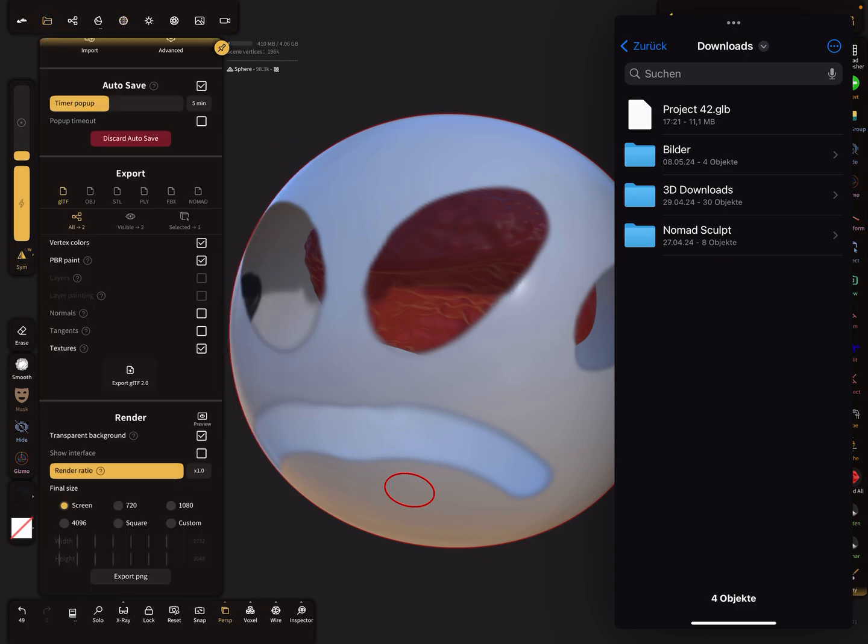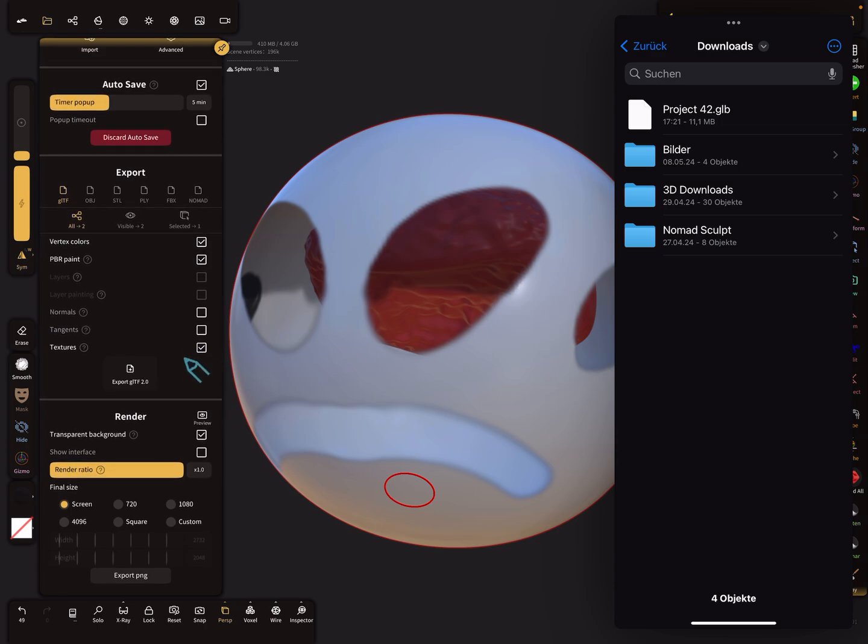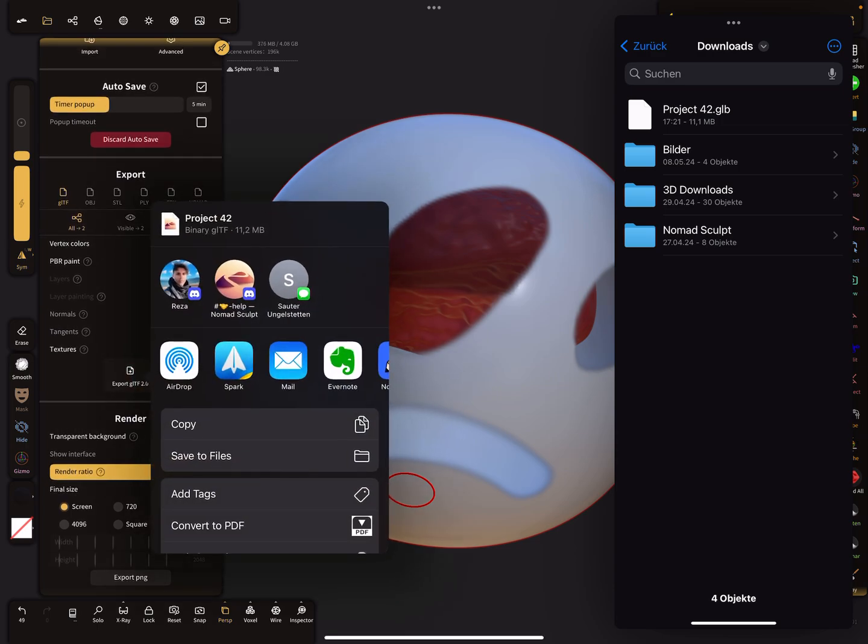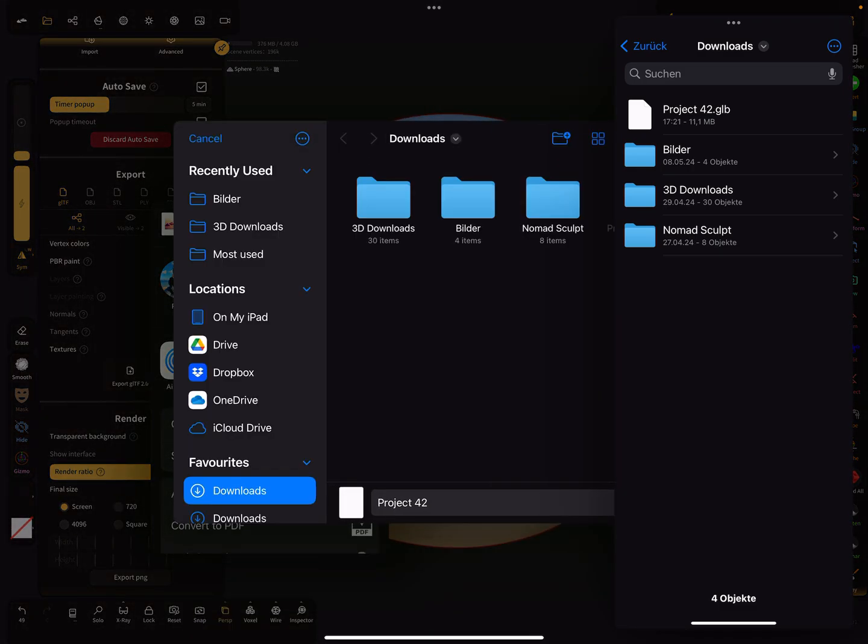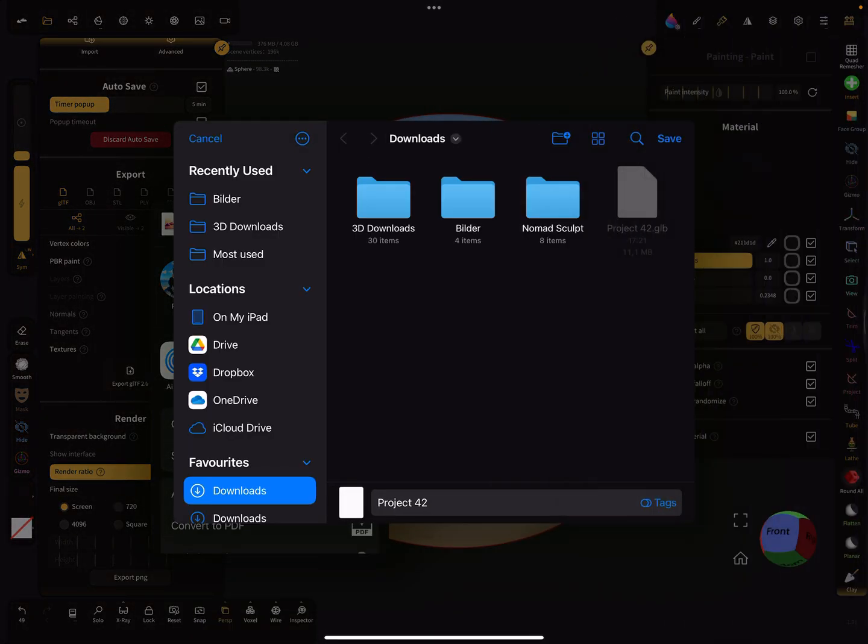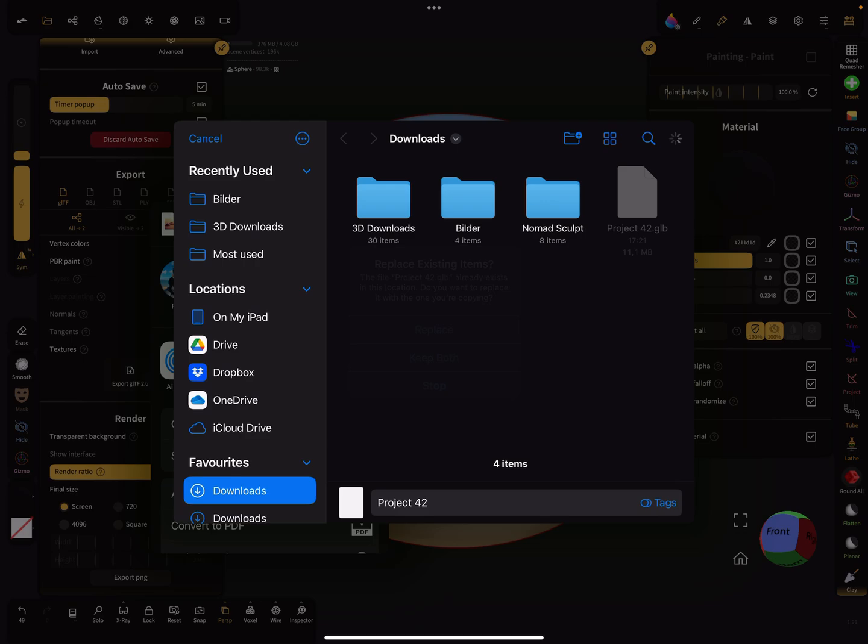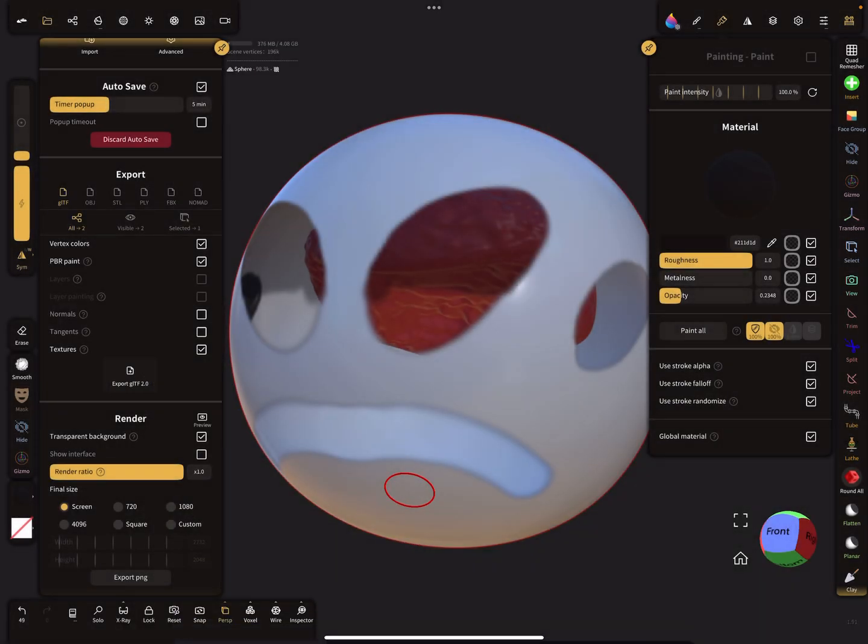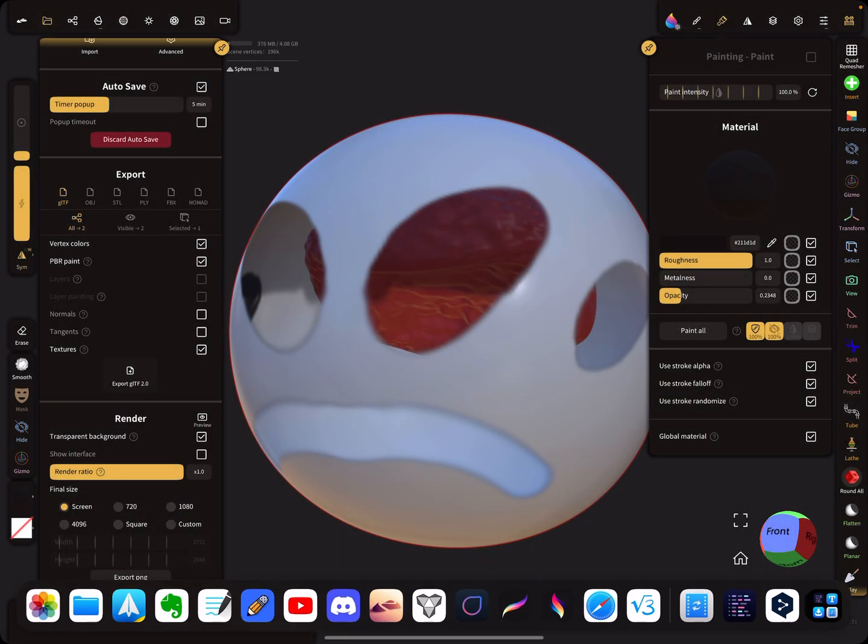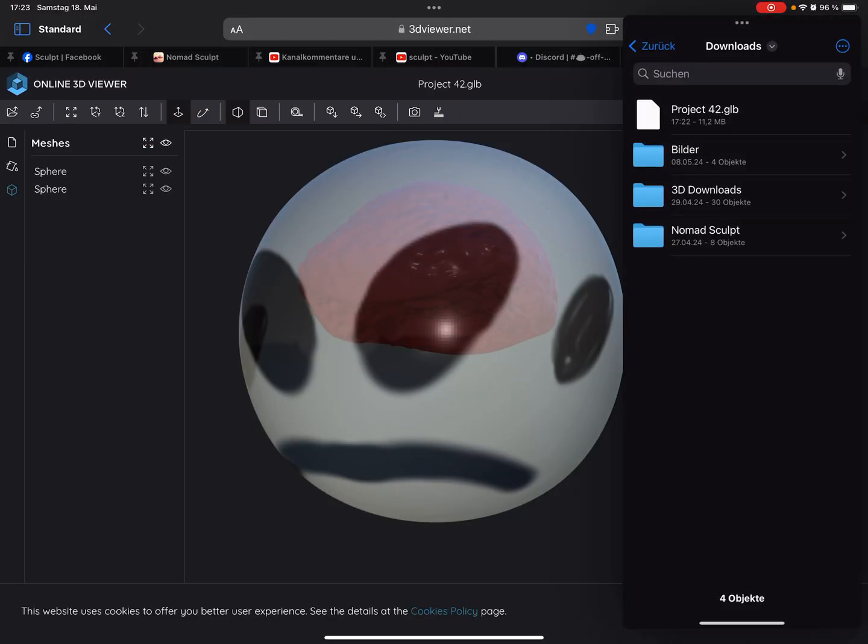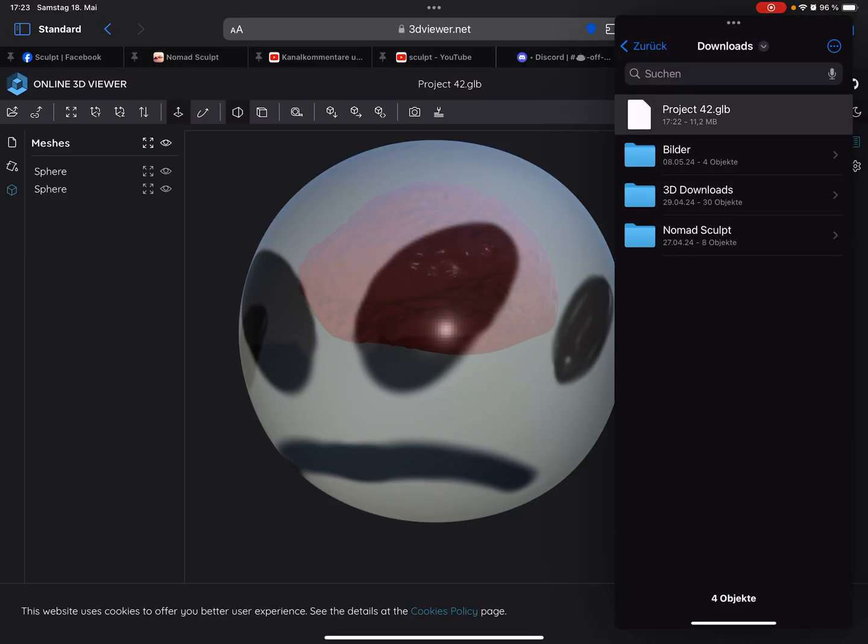So let's export with textures. Back to the profile, back to the viewer.